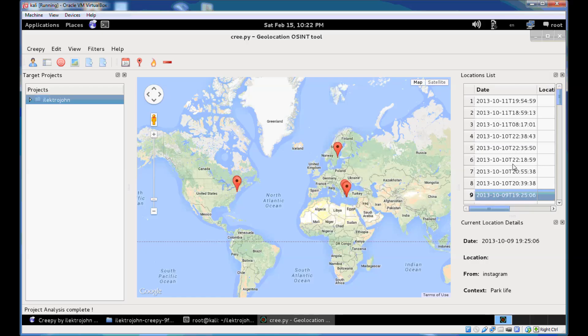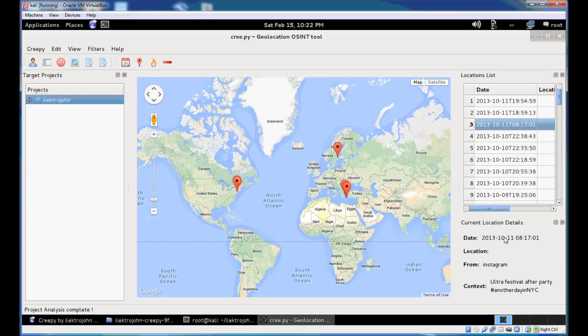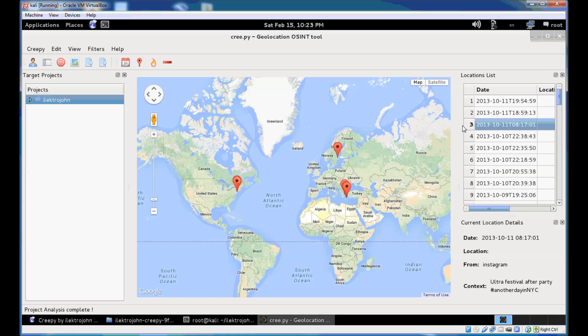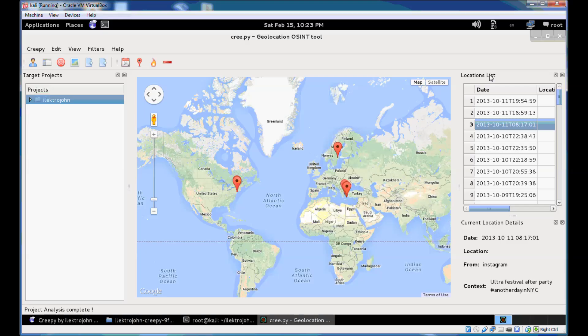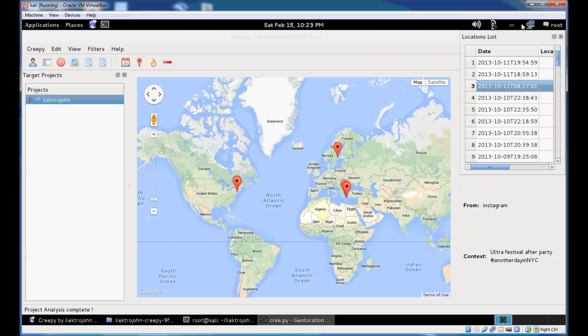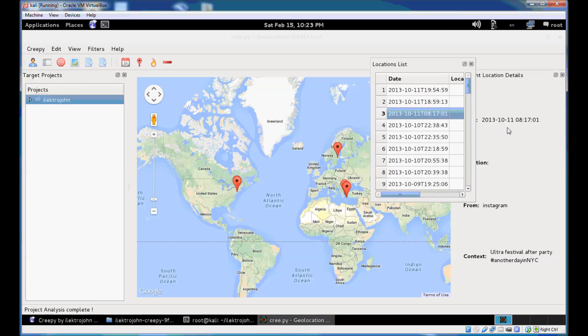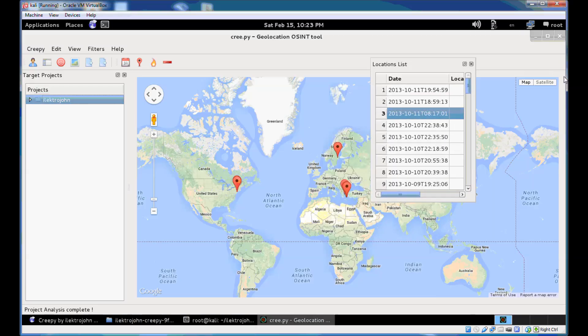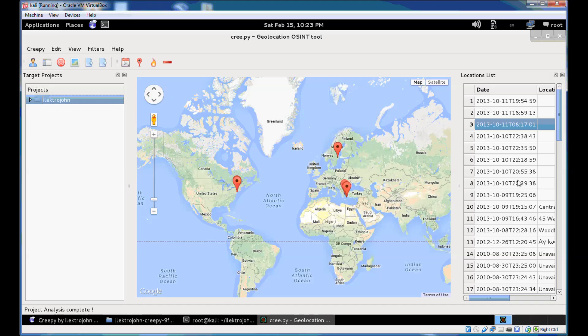And for each one of the locations in the location list when you click on it you'll get some current location details on the bottom: the date, the plugin that this location was retrieved from, and context which depending on the plugin can be either the tweet that user tweeted from that specific location or the caption of the picture in Instagram or the title of the Flickr image. Both those windows here are dockable so you can just move them around or just disable them entirely.